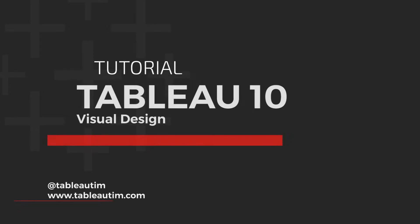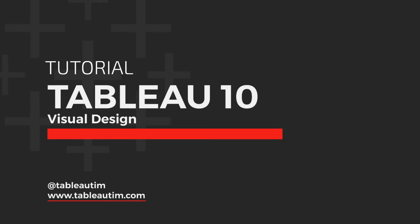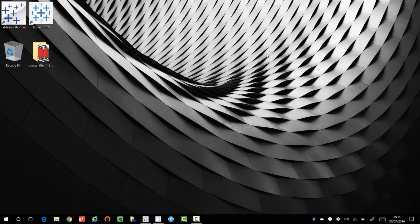Hey, Tim here and today I'm going to be taking you through the new features in Tableau 10. In this video I'm going to focus on the visual design and I'm going to do this by comparing 9.3 with version 10 side by side.